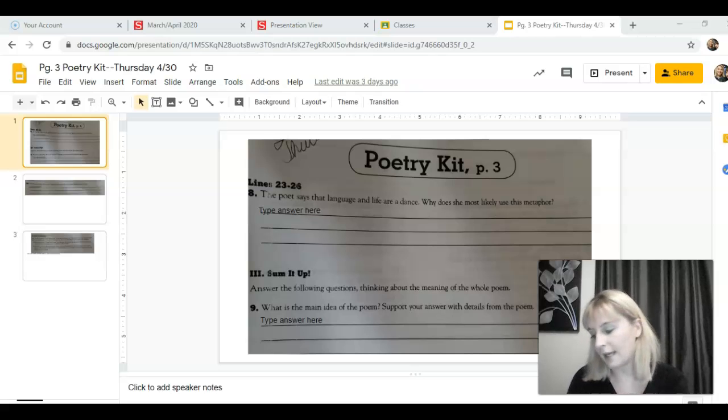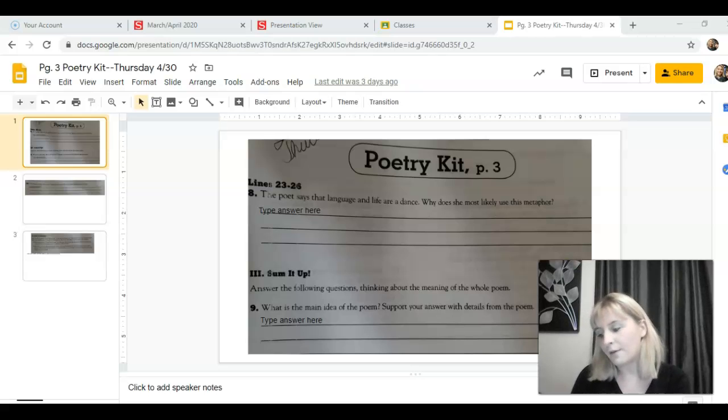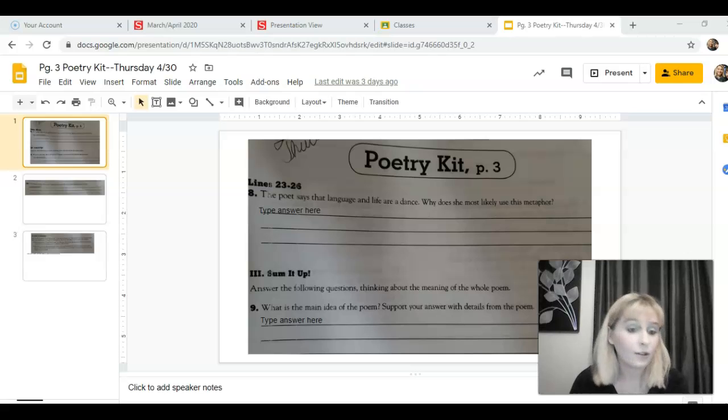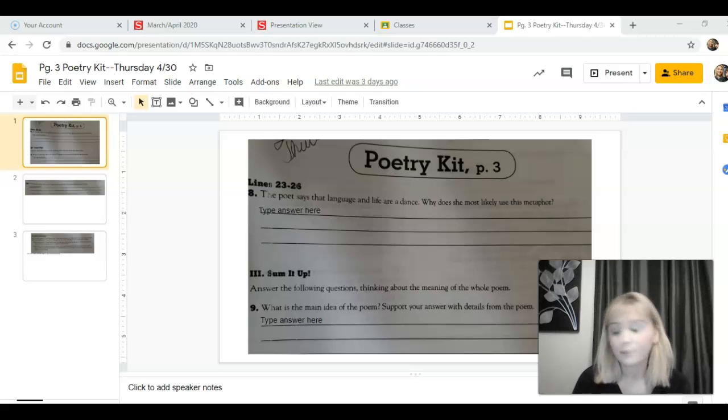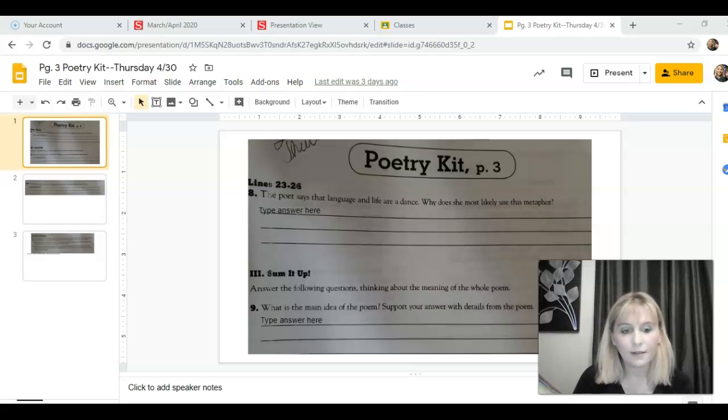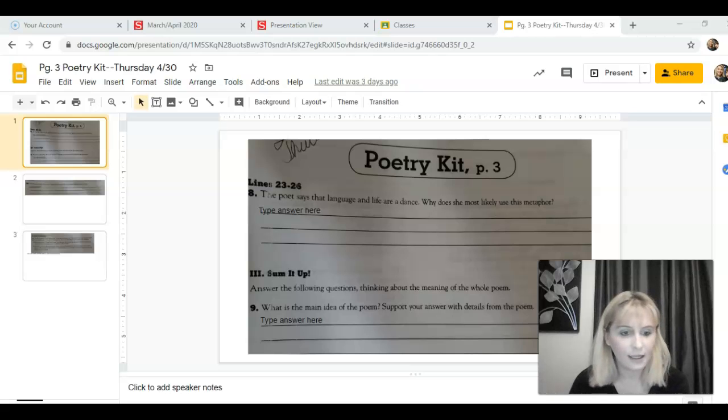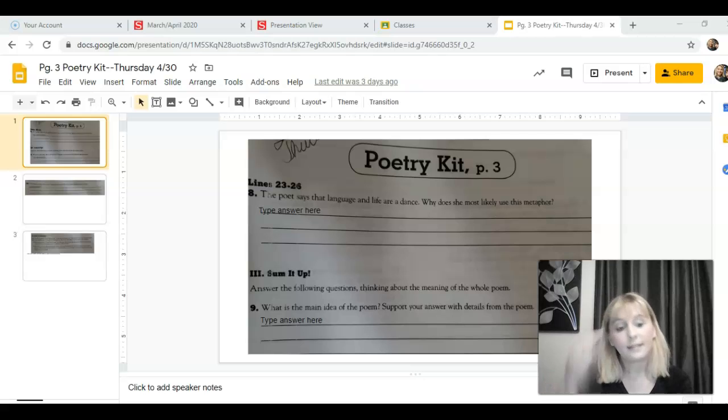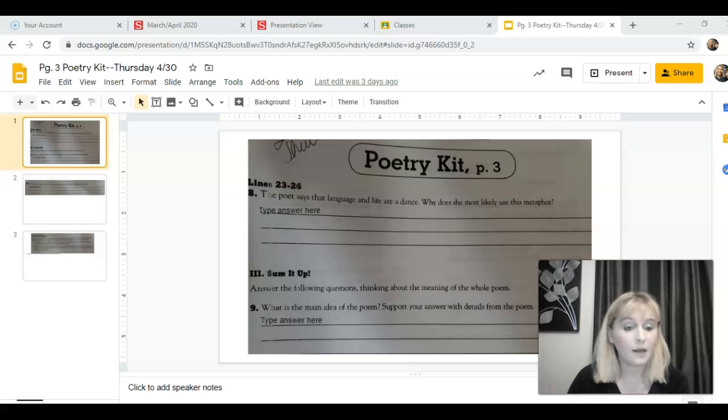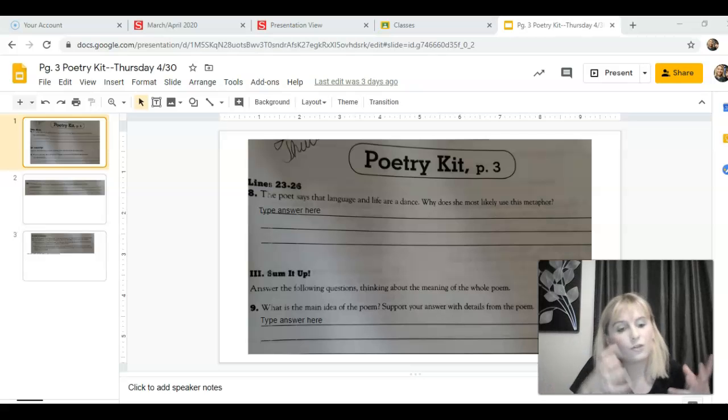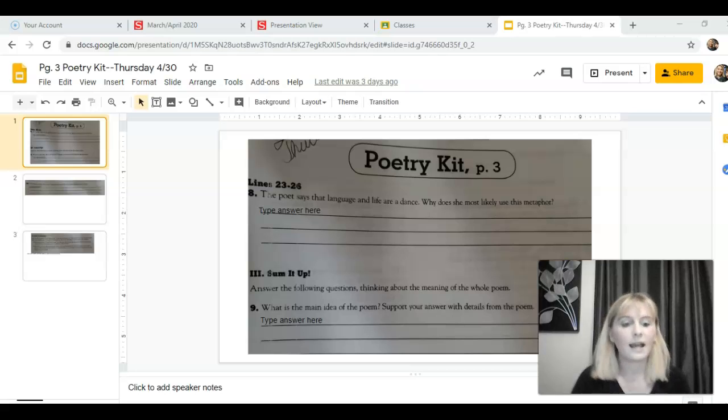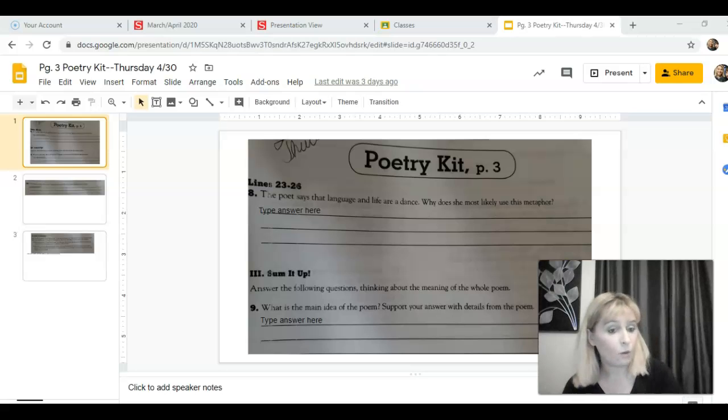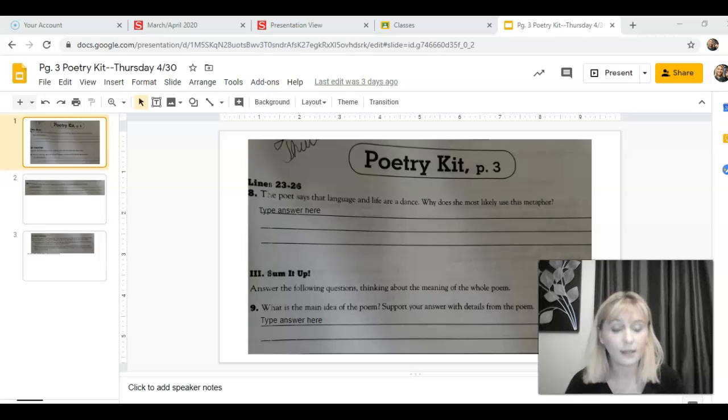So in the poem at the end she says, remember the dance language is. Okay, well language is not literally a dance so this is a metaphor. That life is. Well, life is not literally a dance either so this is a metaphor. So the next step in analyzing a metaphor is thinking about, well, what do these things have in common to figure out what point the person is trying to make.